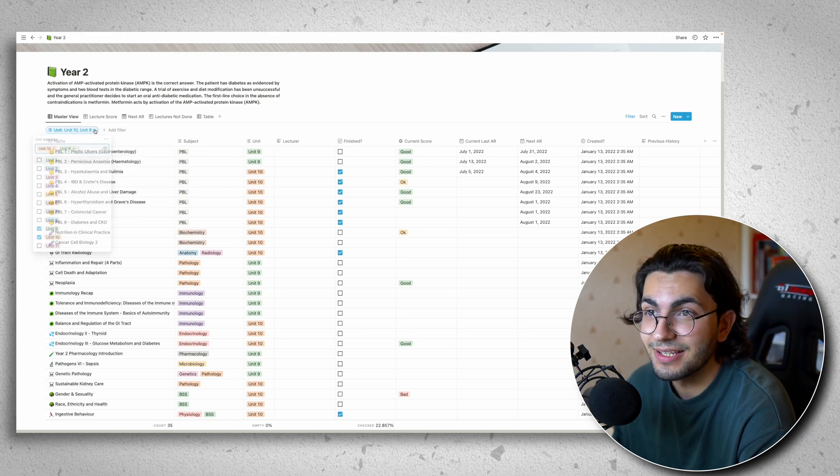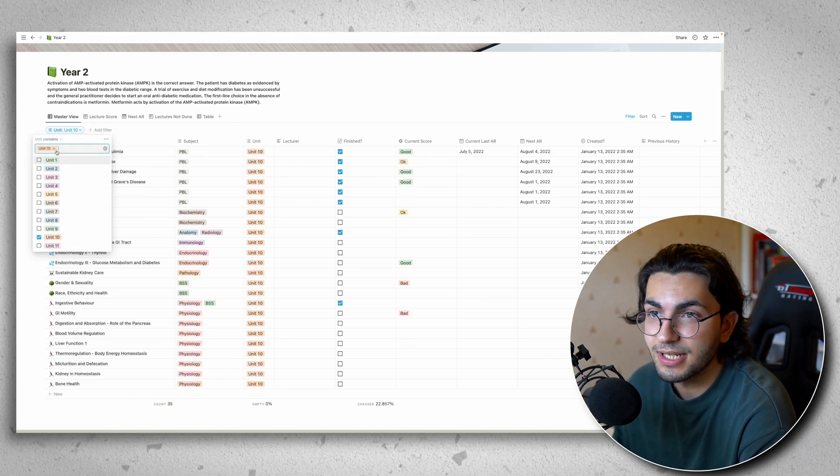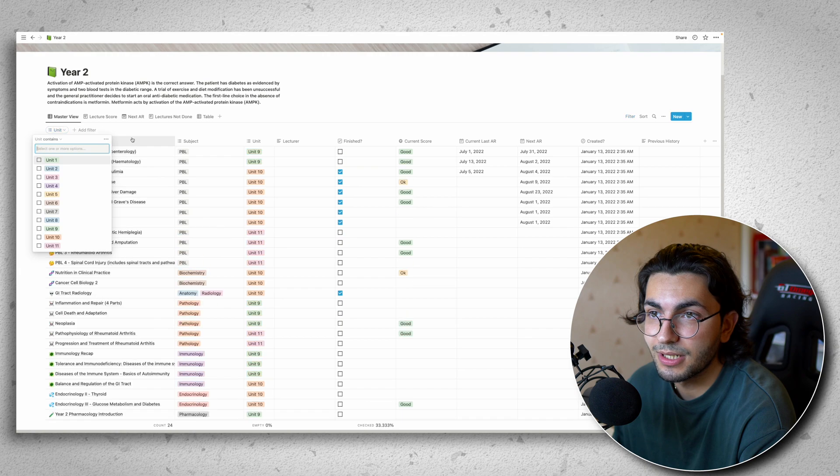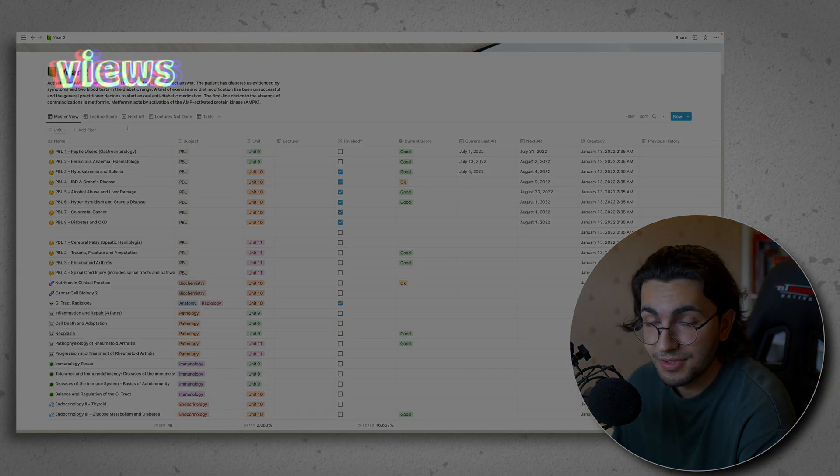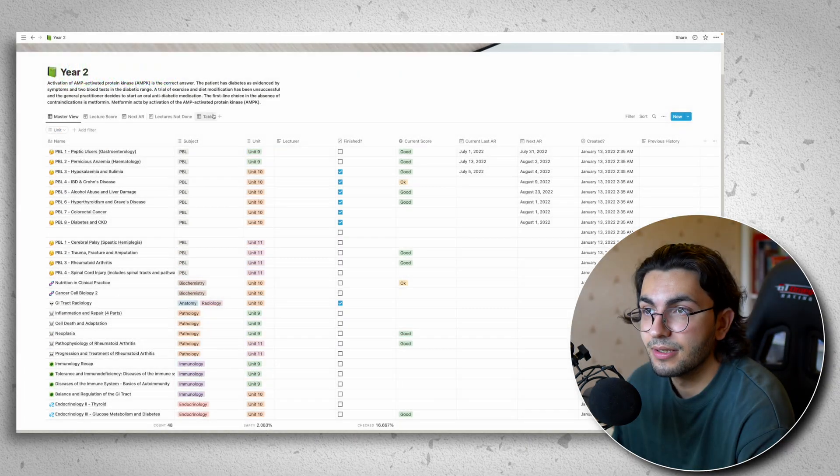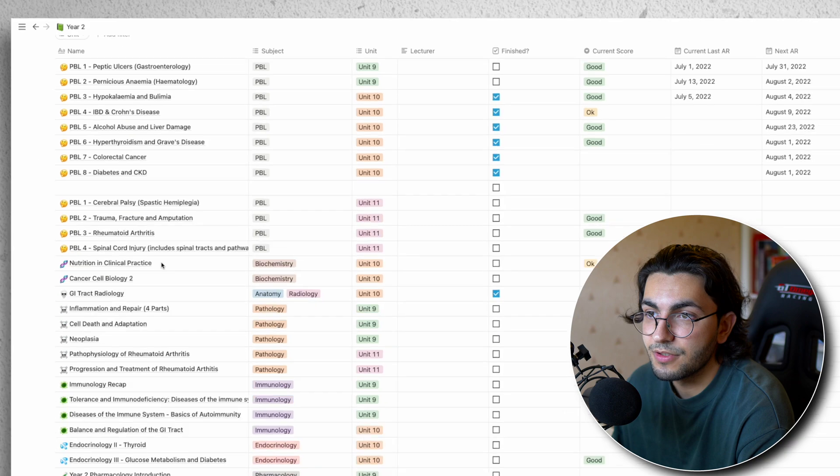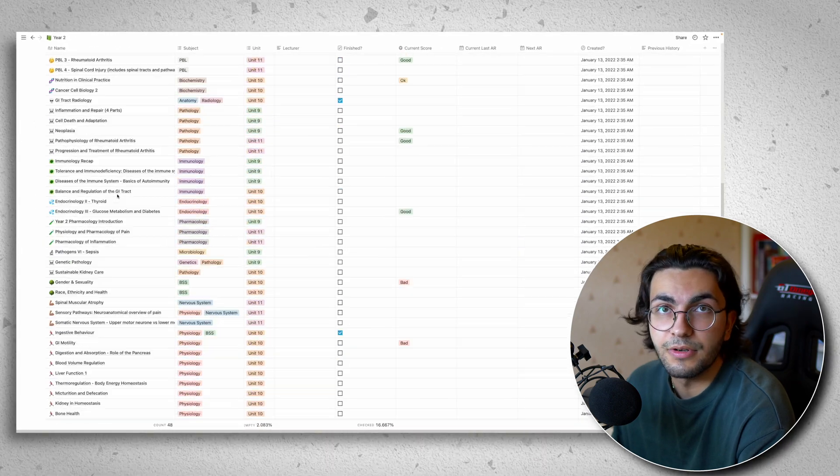The last thing that I think is probably one of the coolest things about this format are the views. So we have different views up here. So you can see this currently is the master view. This is like the default view.